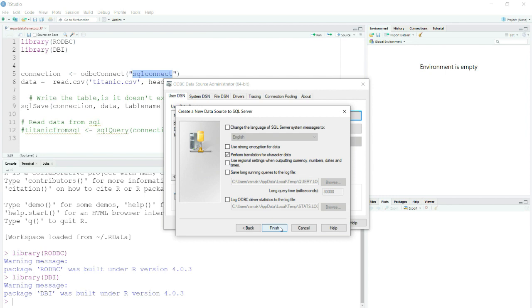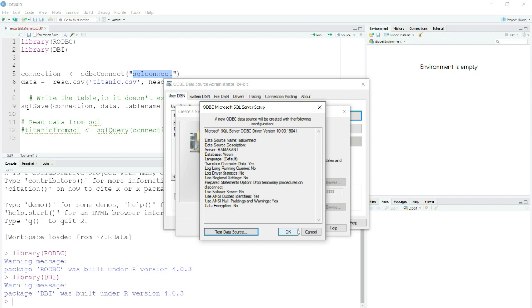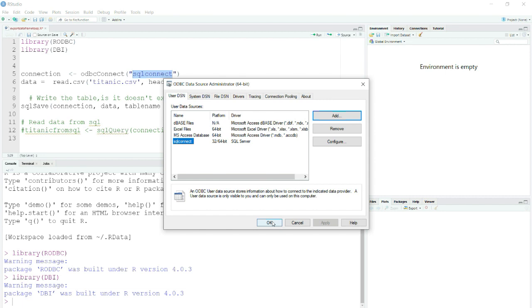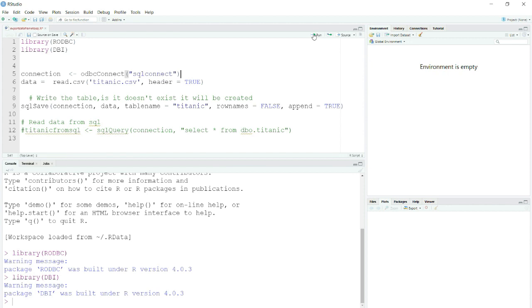You get this dialog box. Now you can see that I have created a user defined DSN here and it is there.